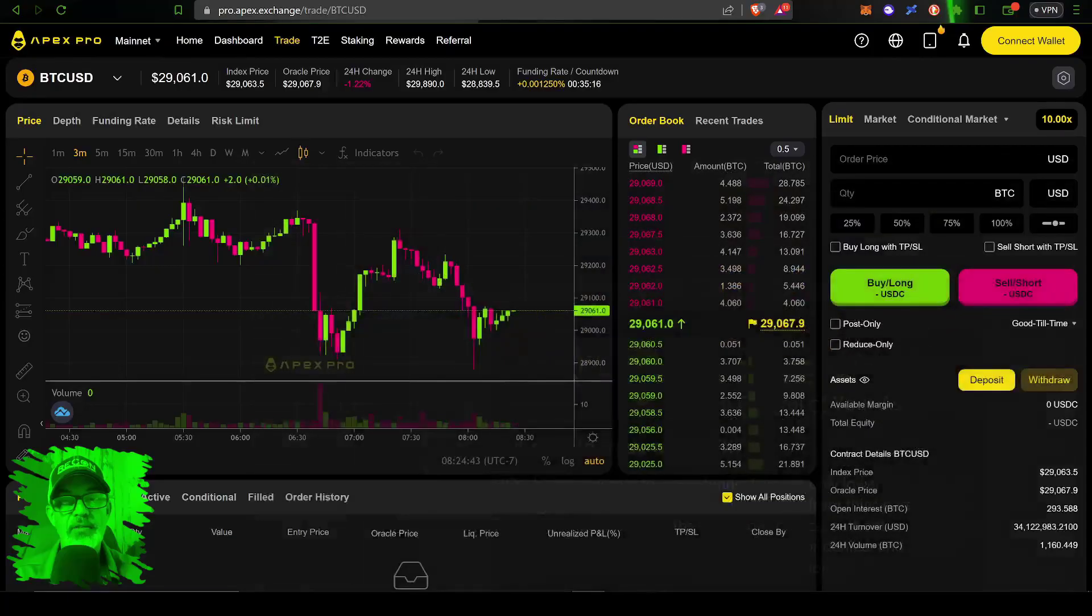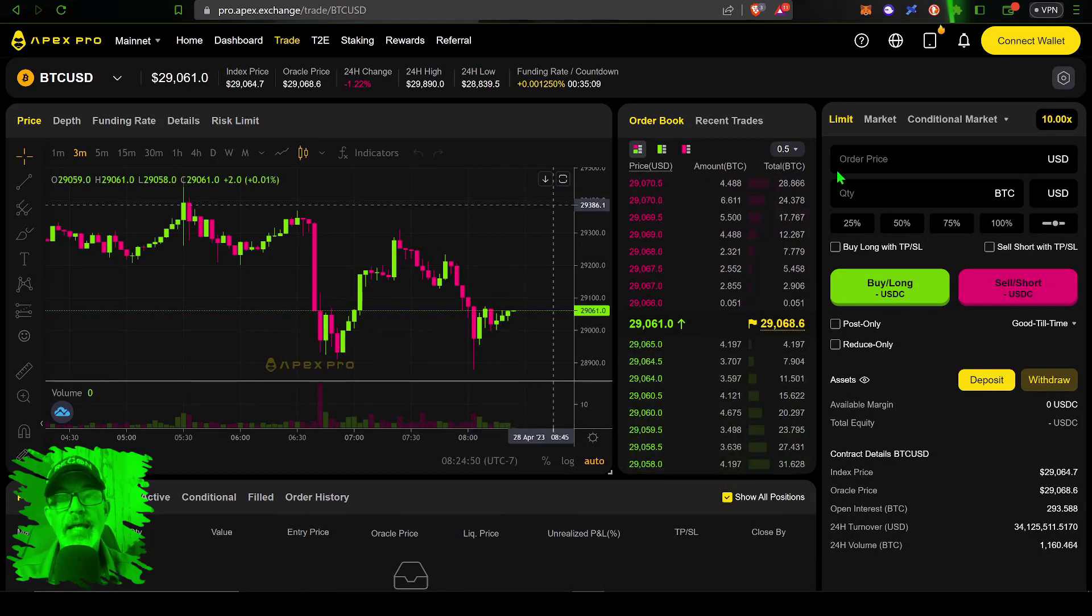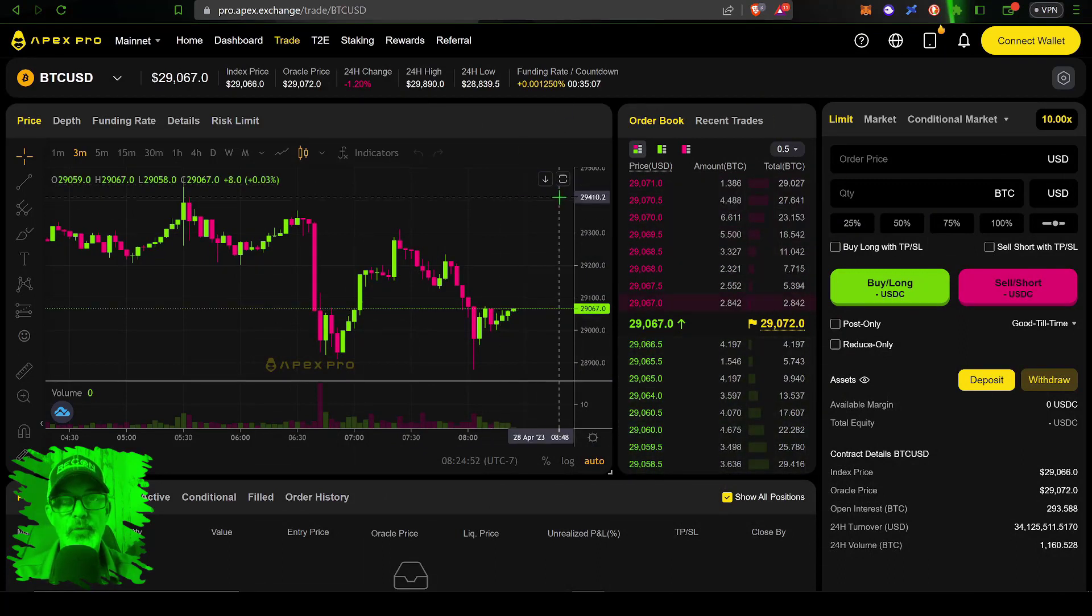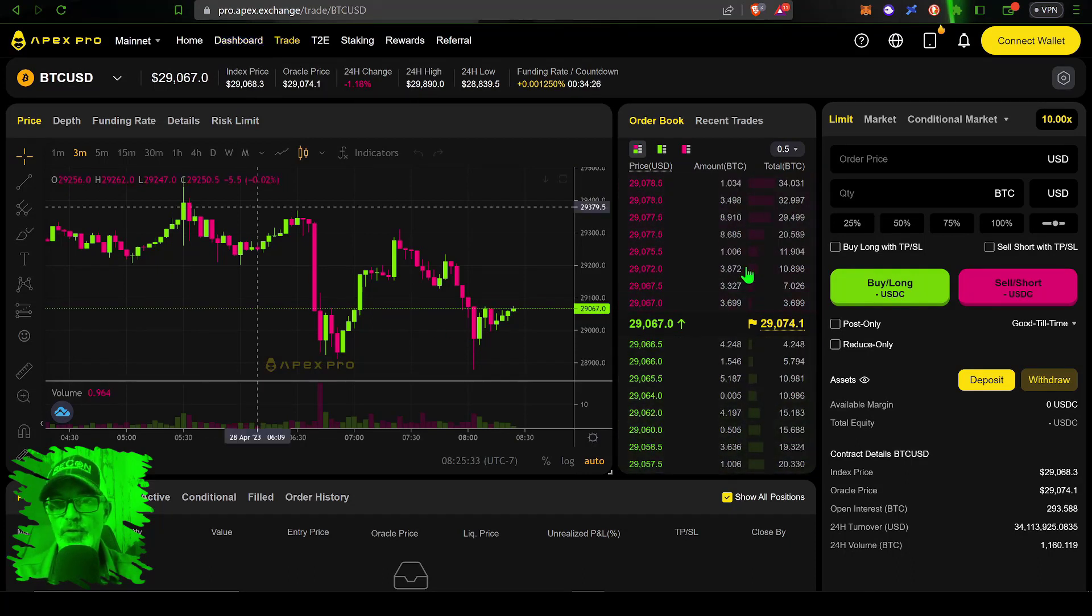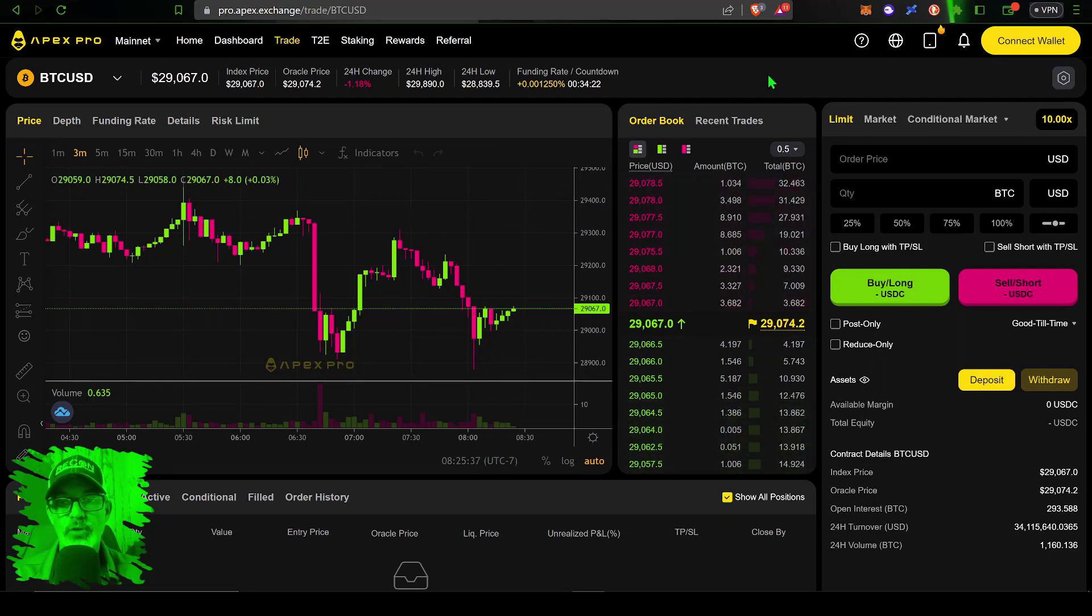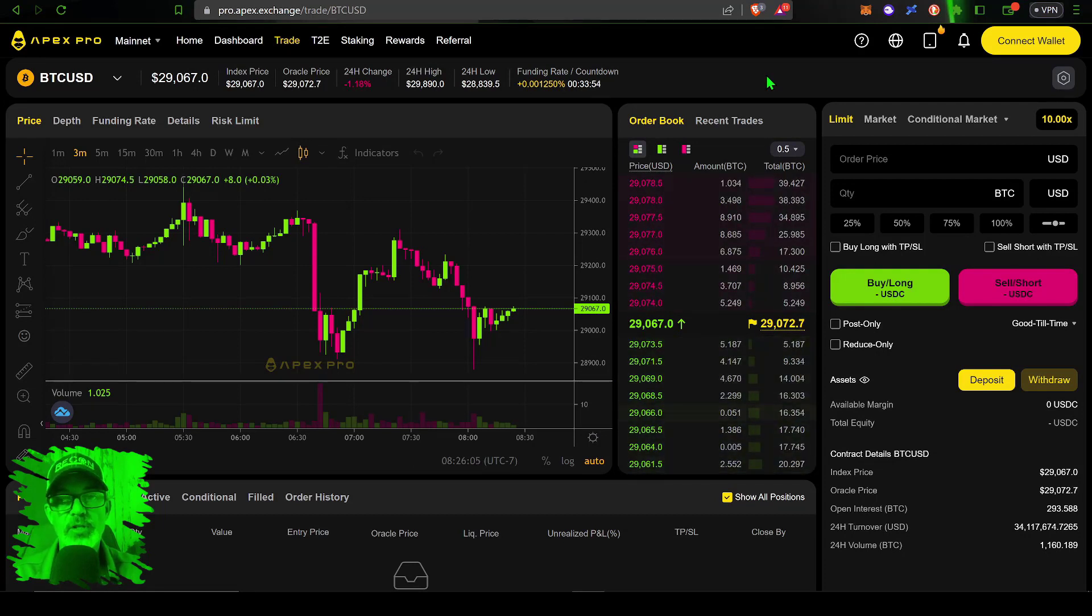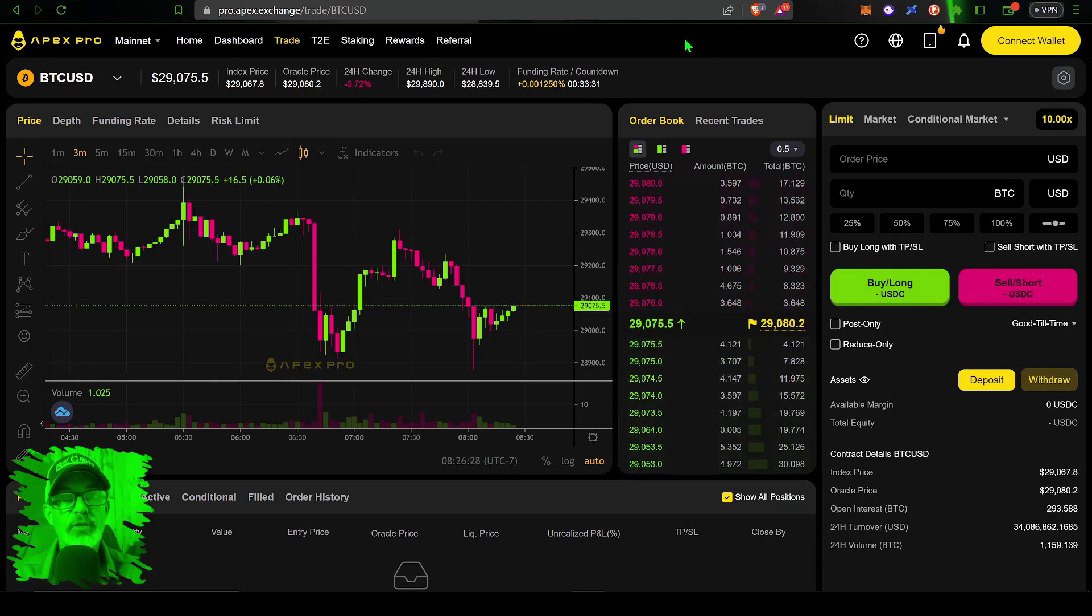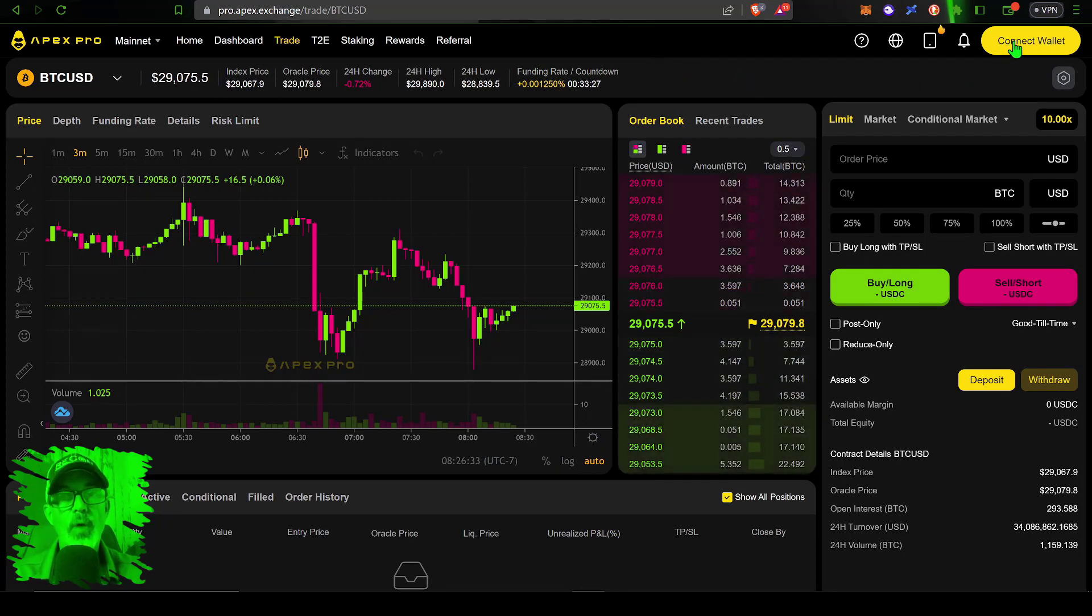Let's jump over to APEX and take a look at the actual order book protocol and how you can trade on this platform without KYC while maintaining control of your assets. This is what the APEX Pro decentralized exchange looks like. I will drop a link in the description down below.